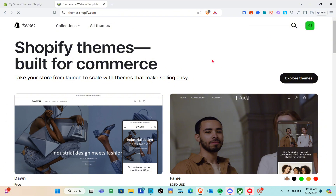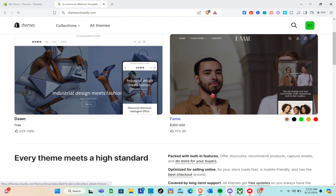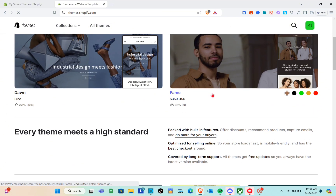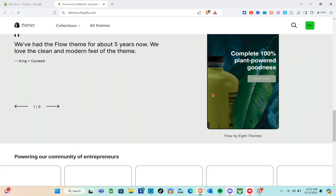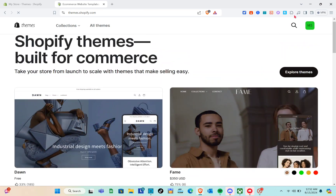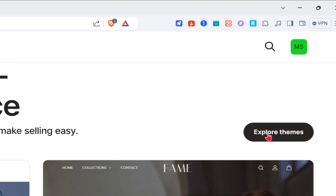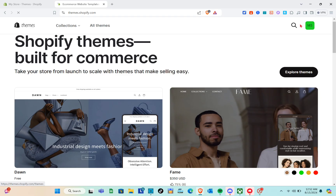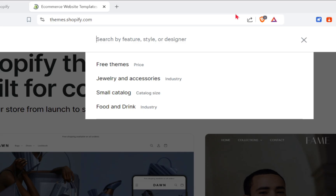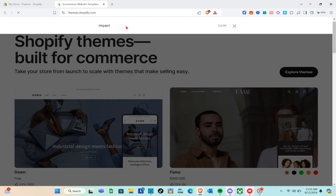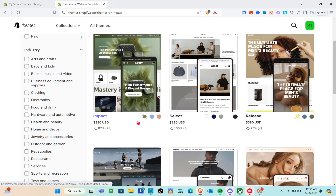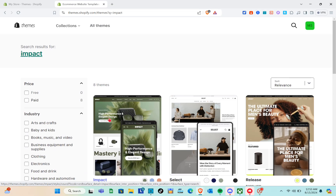Once you're logged in, you'll be able to see the different themes. Let us look for the Impact theme. Use the search bar at the top and type 'impact,' then click enter. You'll be able to see these themes listed.